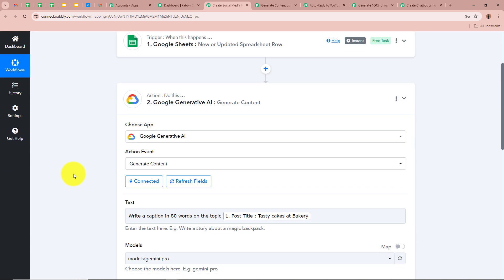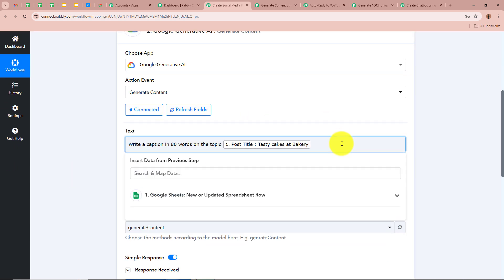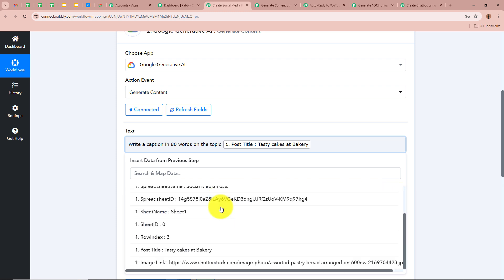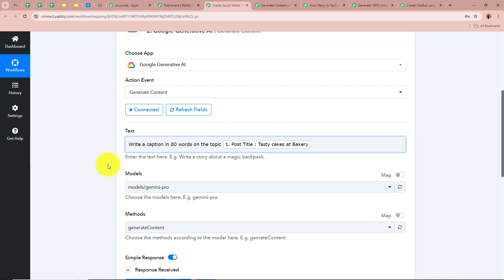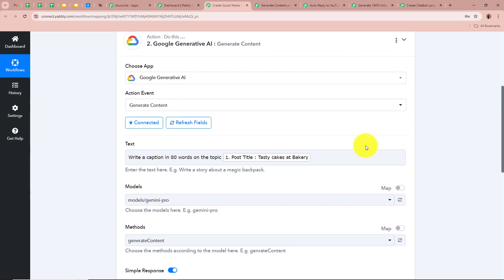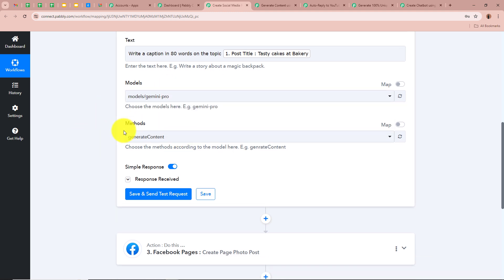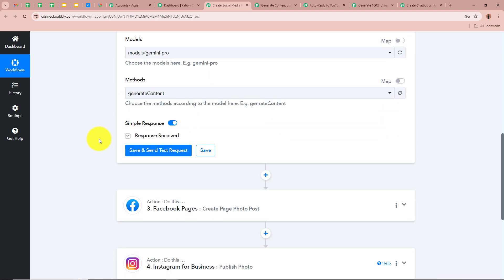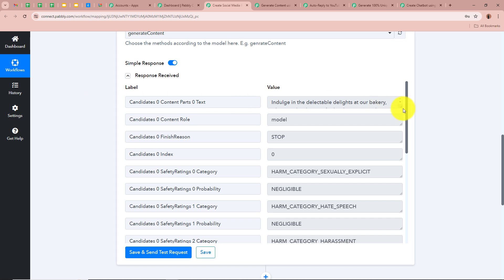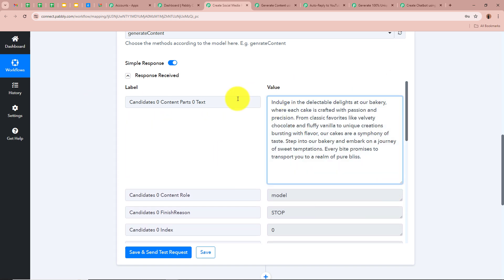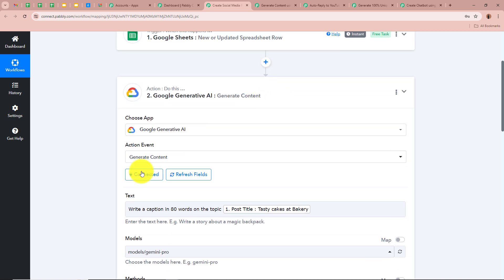Mapping means inserting data from the previous step. As soon as you click on this field you can see the response from our previous step. Whenever a new response is captured in the previous step, the mapped data is automatically updated. So the prompt is 'write a caption in 80 words on this topic' with the mapped data. For the model we selected model/gemini-pro and for the method Generate Content. We received the caption — this is the content created with the help of Google Generative AI.